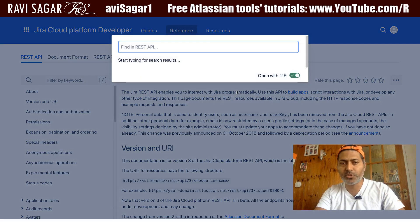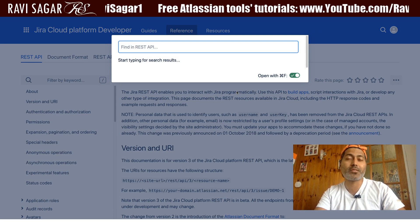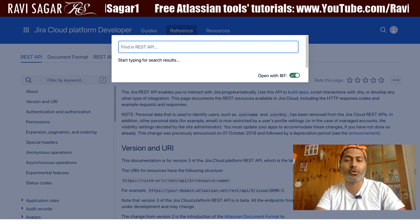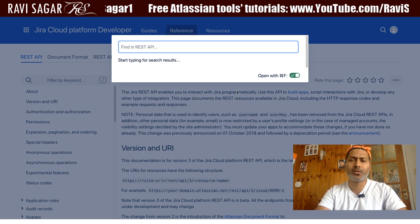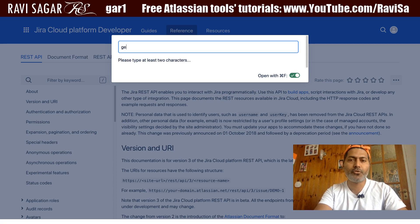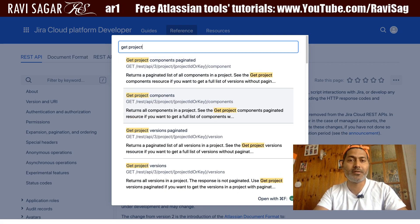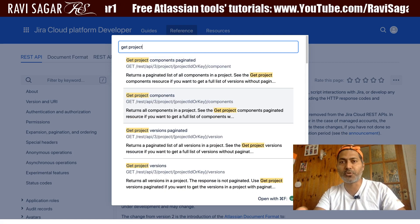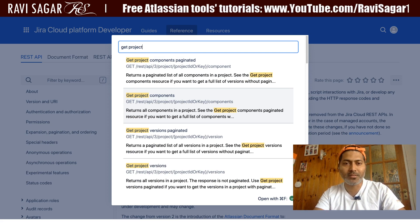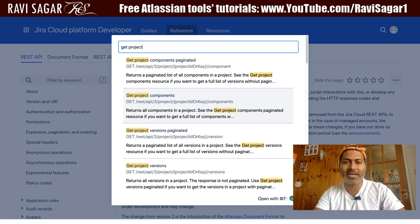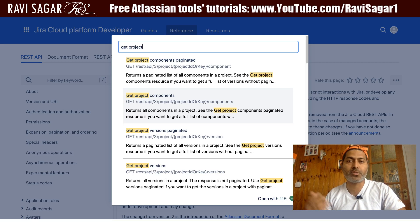For example, if you are trying to do something with a project, let us first try to get all the projects that we have in our Jira instance. So if you type in 'get project' — whenever you are trying to retrieve something you have to use GET.